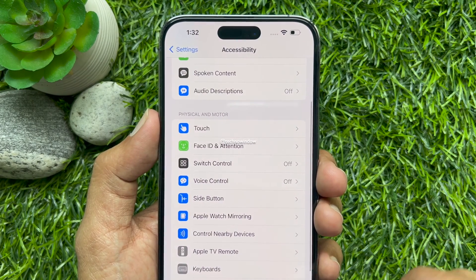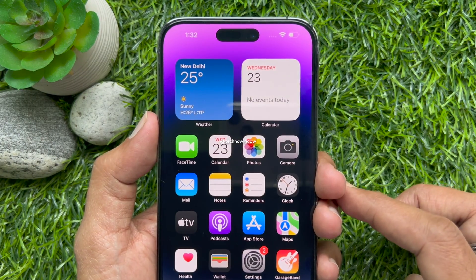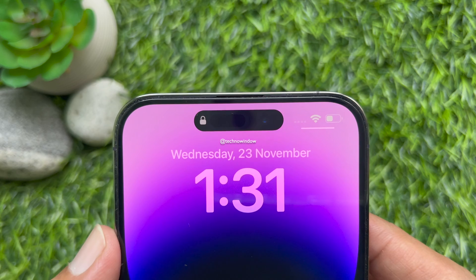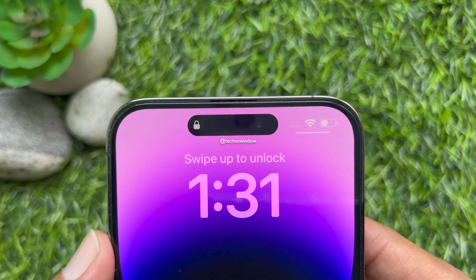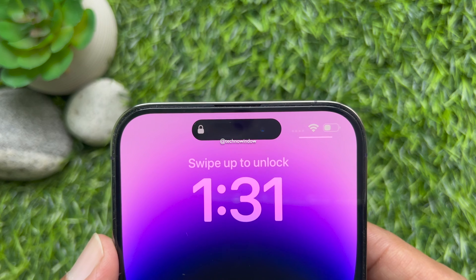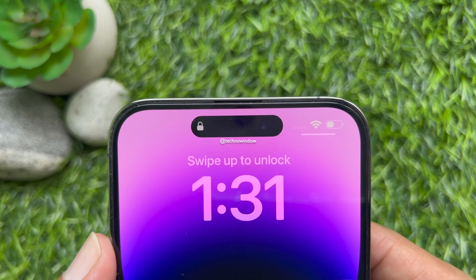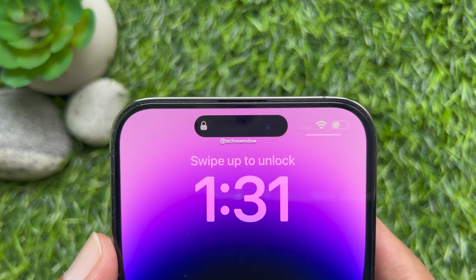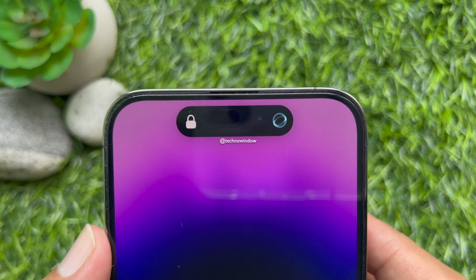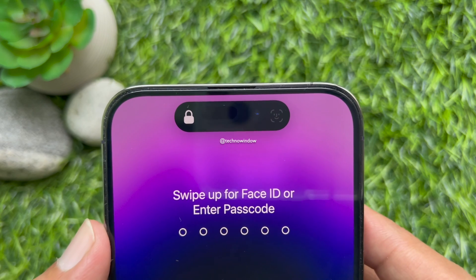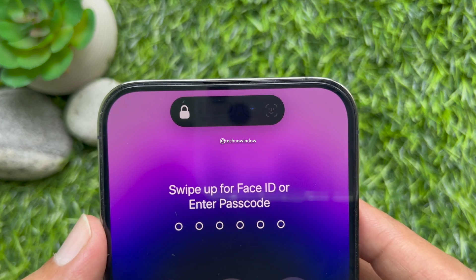That's it. Go back to Settings and close the Settings app. After turning off this single toggle, your iPhone will no longer play a haptic whenever you unlock your device with a Face ID scan. So these are the steps to disable Haptic on Successful Face ID Authentication.